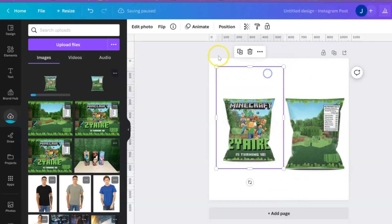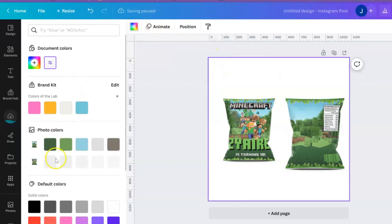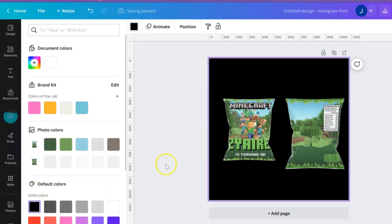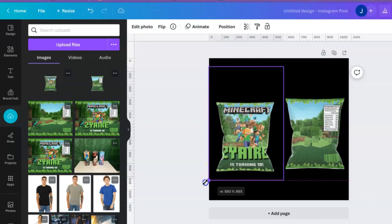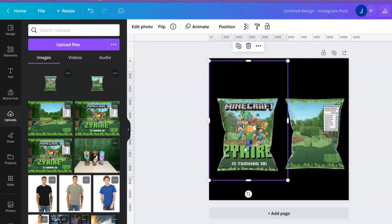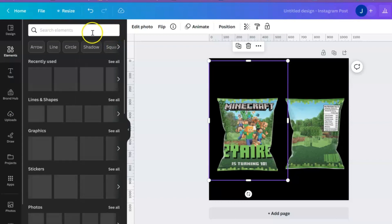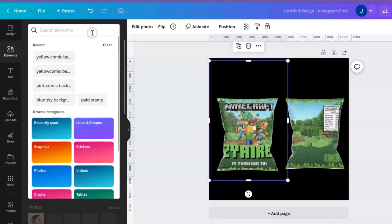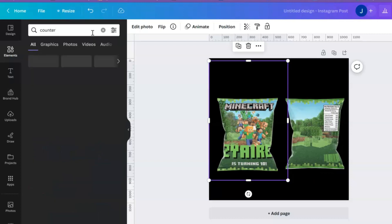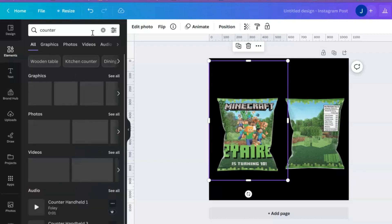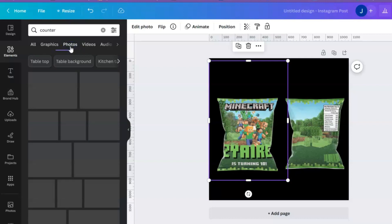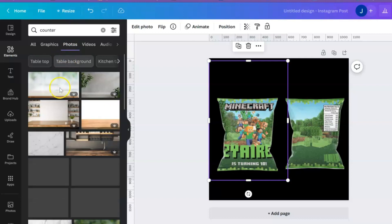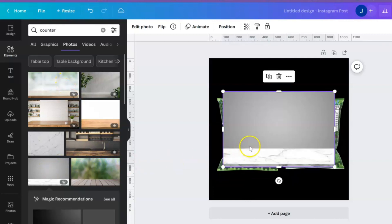Then I mean you can change the background color of this if you wanted to, maybe black, make that a little bit bigger. Or of course you can go over to elements and find some kind of background, maybe like a counter. Let me just type in counter.